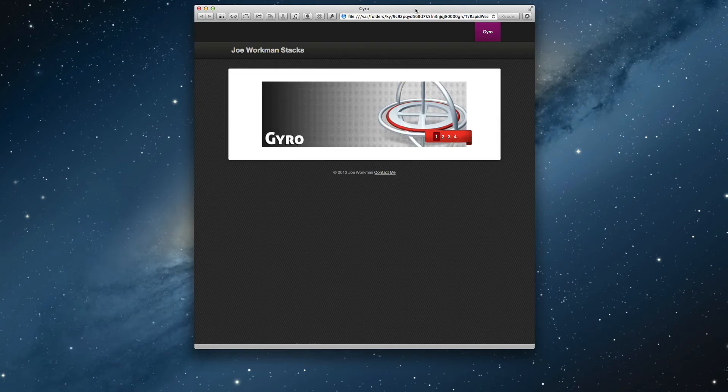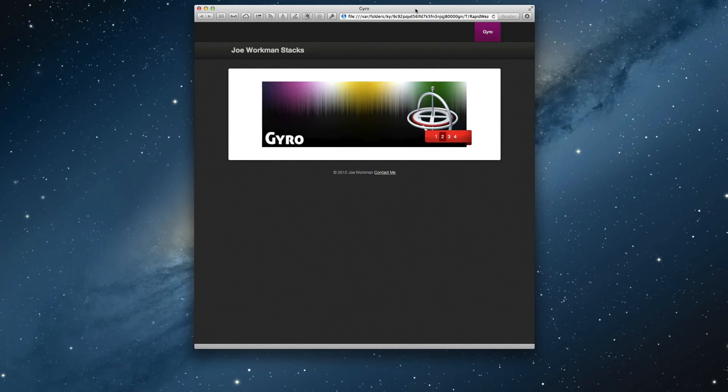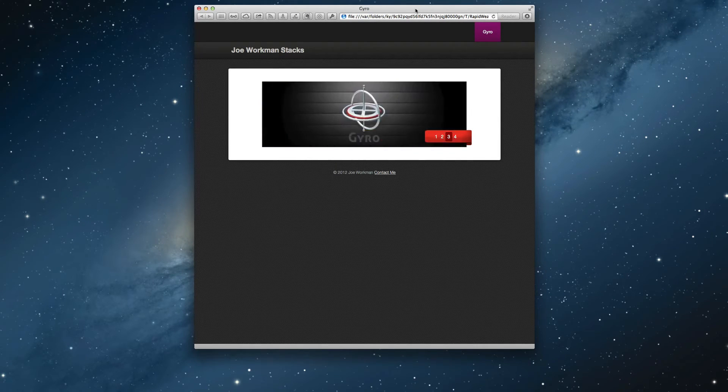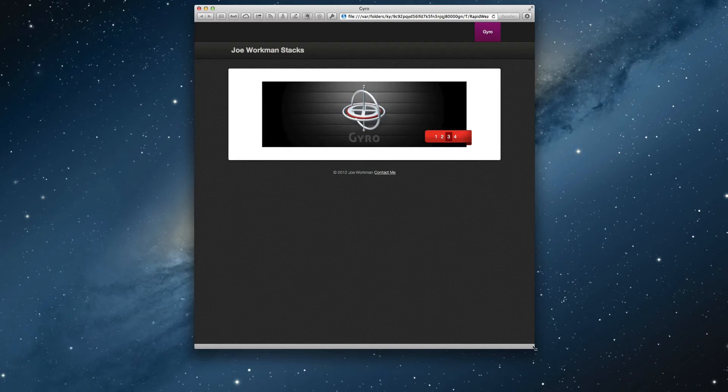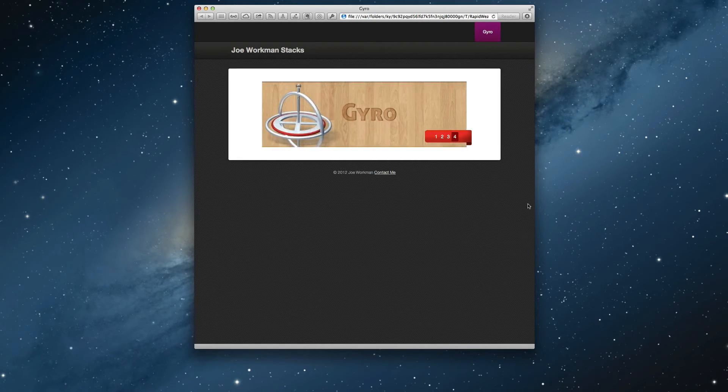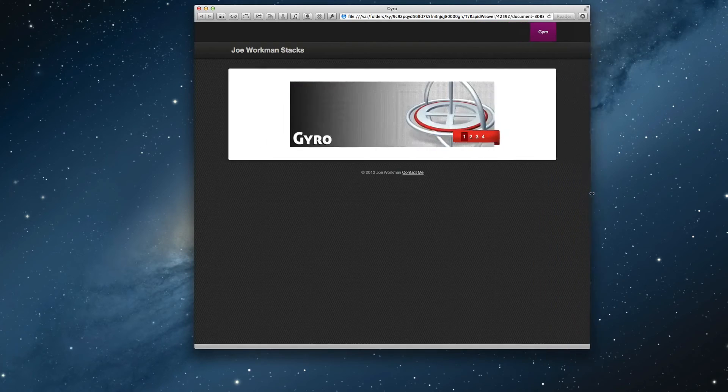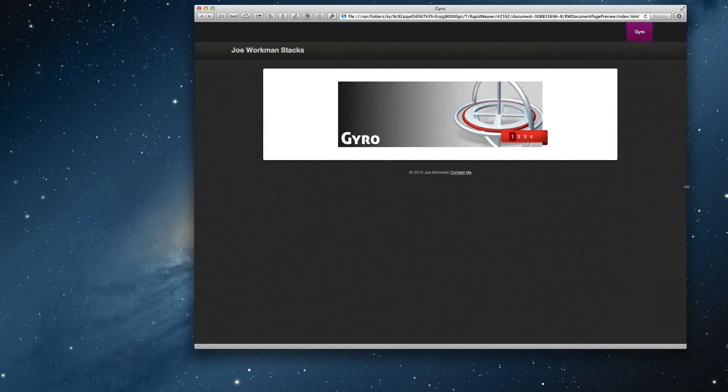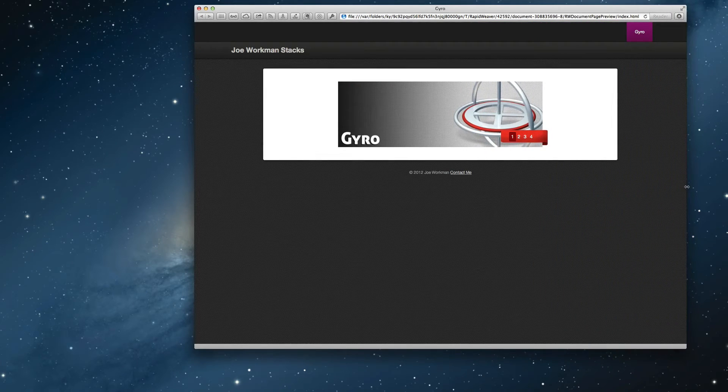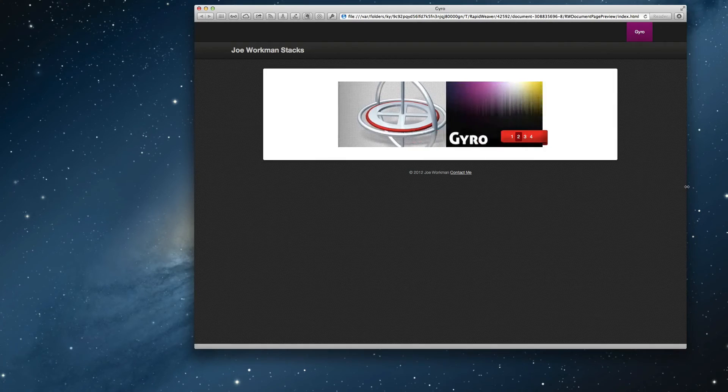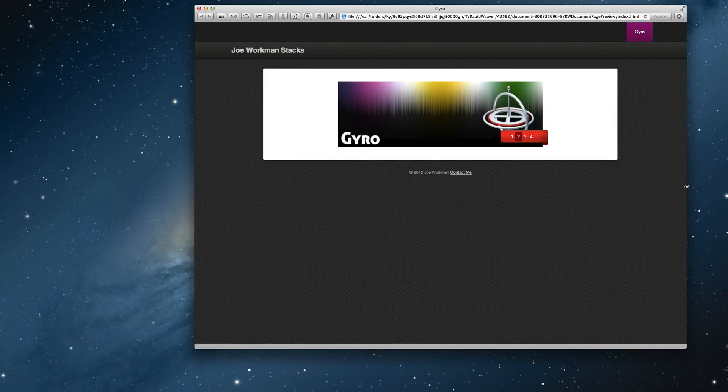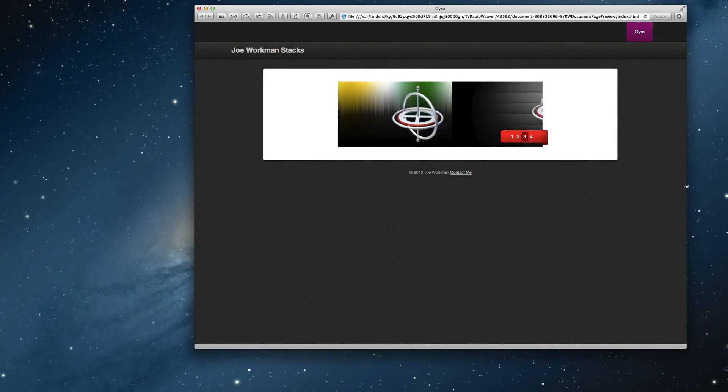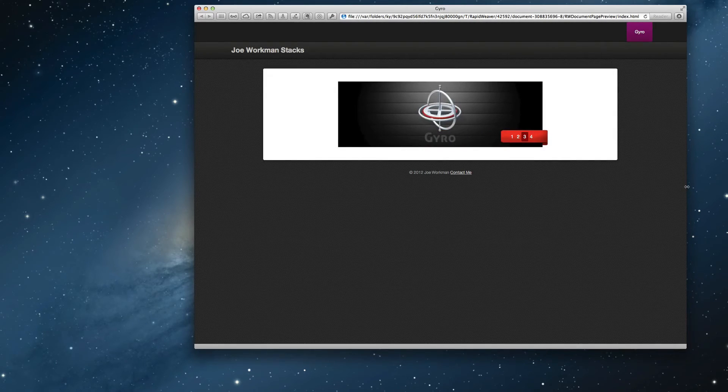So on a desktop browser, we notice that Gyro takes up the entire width of the area allotted to it. However, since we've defined a maximum width for our slider, we'll notice that as the browser gets larger, Gyro will remain centered within the browser window and only take up the maximum width that it was allowed to.